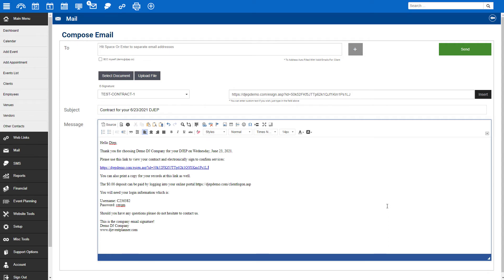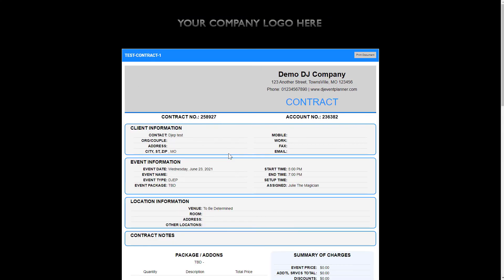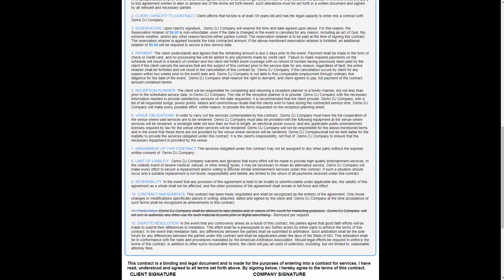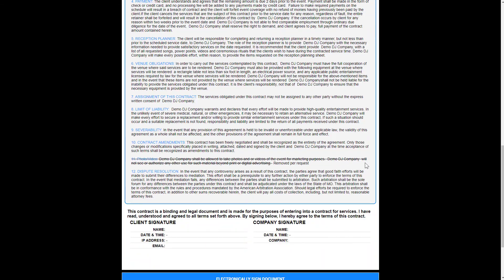When the client views their contract, they will be provided with that edited saved document.